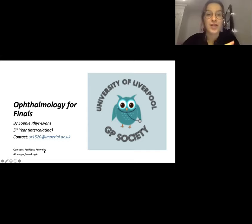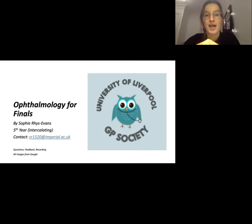I'm going to go quite quickly through the slides, but there will be a recording put up on the YouTube channel if you want to go through the slides and read through all the bits properly.